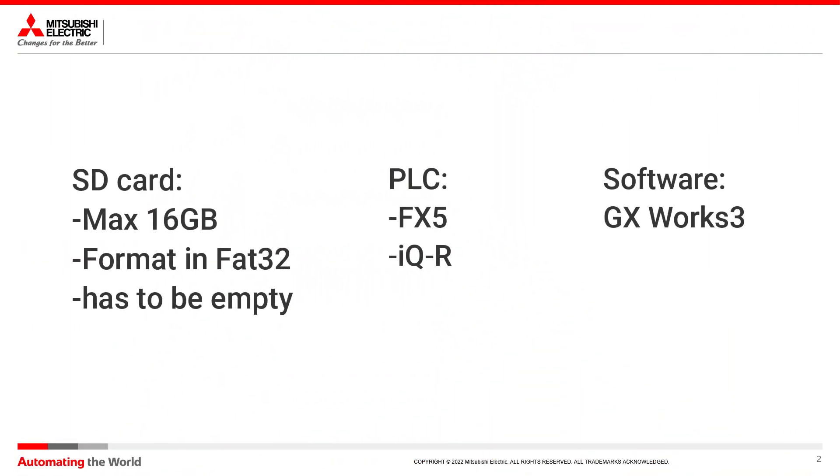For this we will need an SD card which has to have a maximum capacity of 16 gigabytes, it has to be formatted in FAT32 and it has to be empty. Of course then we need the PLC and the software GX Works 3.